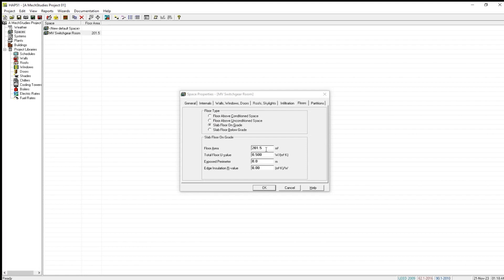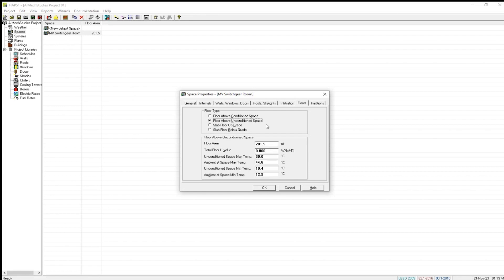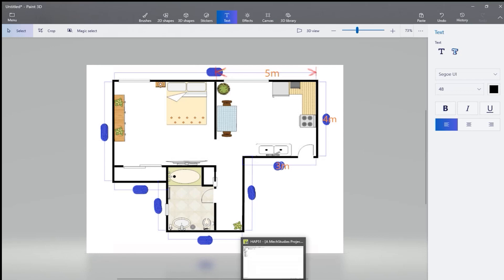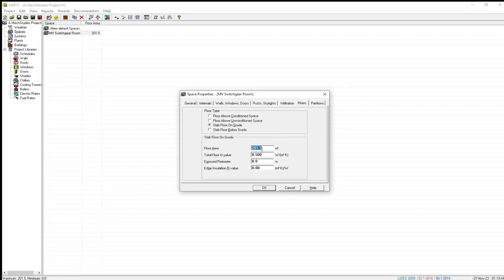The floor area is 20.1 m² as shown because we have considered it for the MV switchgear room. Since our project is for floor above unconditioned space, we are just trying to give an example with slab floor on grade. The floor area calculated from this drawing is 5 meters by 4 meters, equal to 20 square meters.